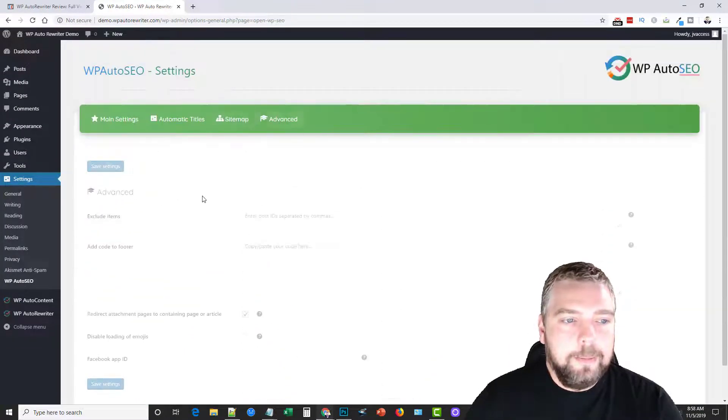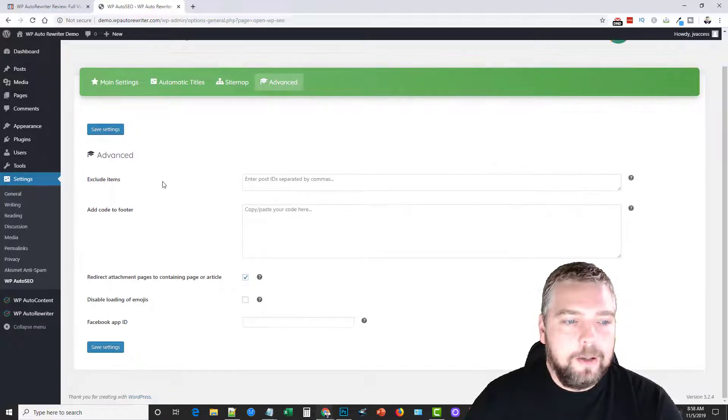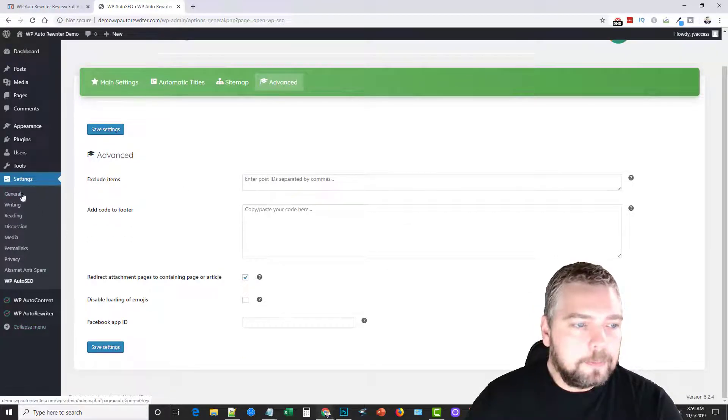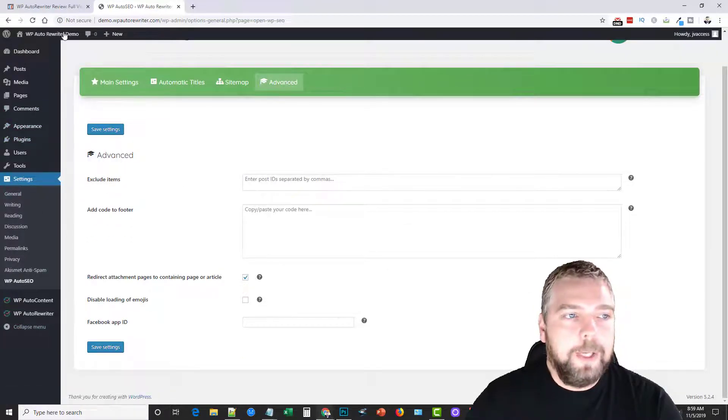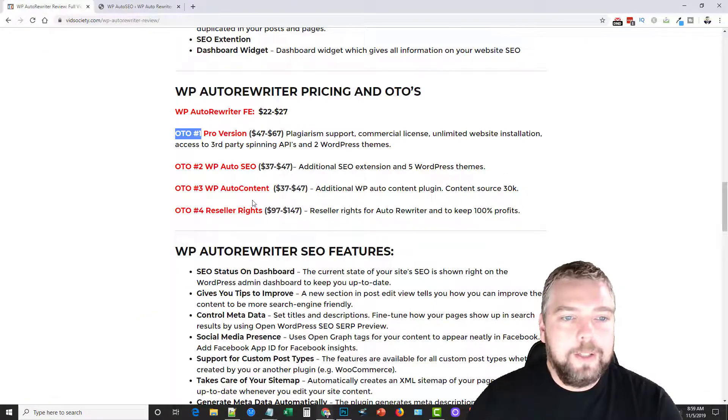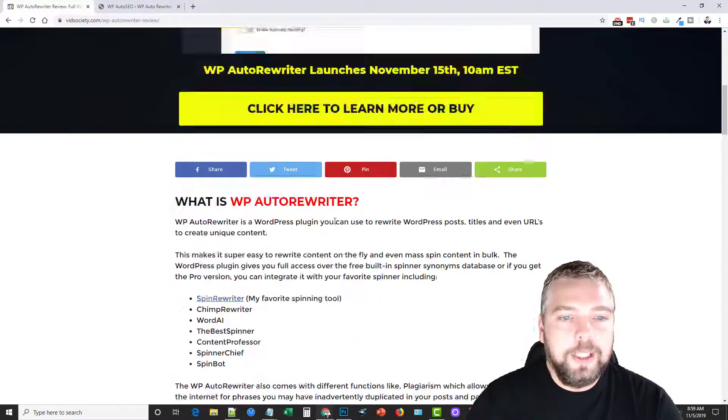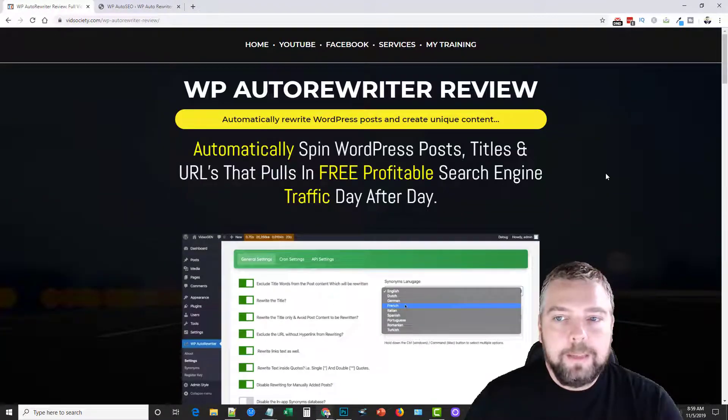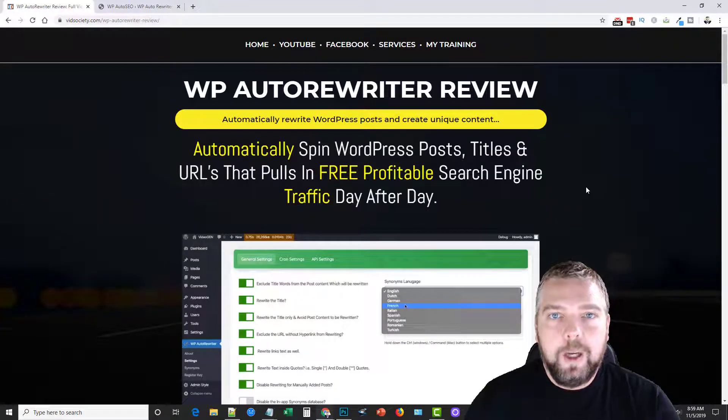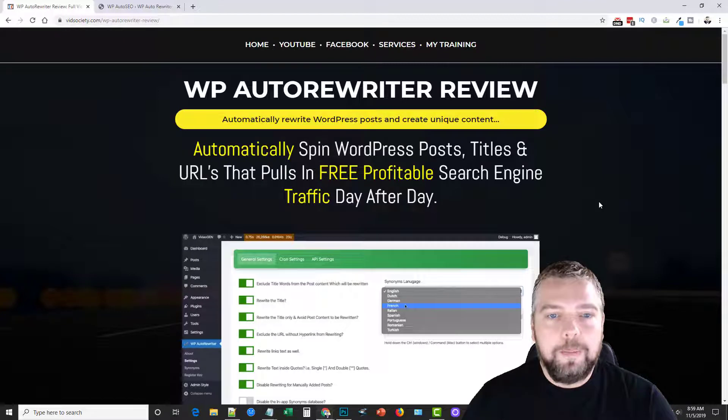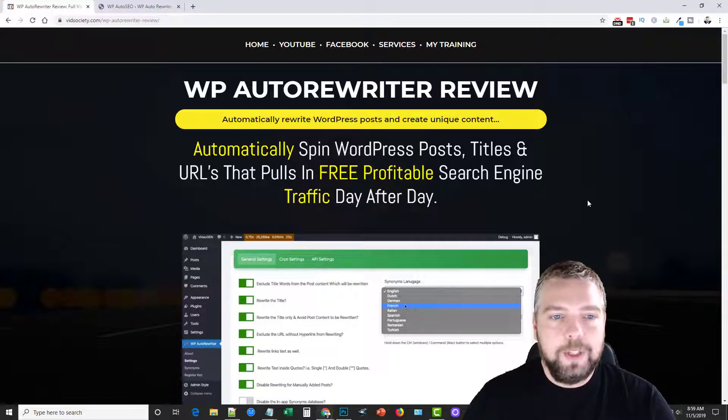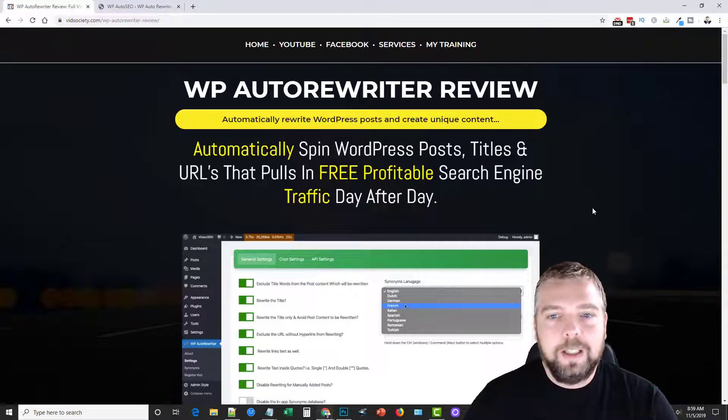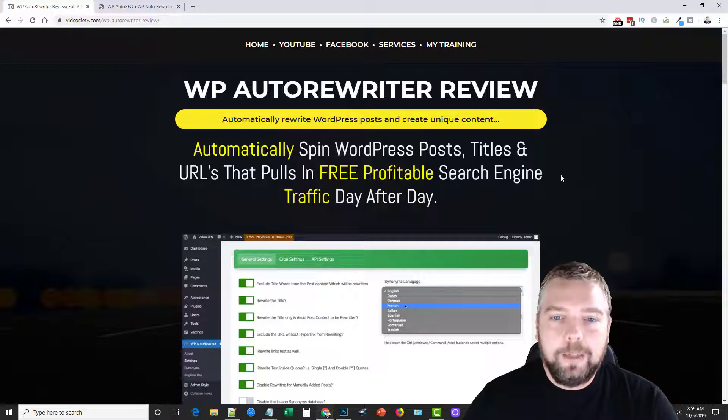So this is what WP auto rewriter is. So if you guys are looking for some kind of a tool to help you with your WordPress to rewrite content, if you're using private label content, if you're taking content from the internet and using it, I highly recommend you use something like this to spin up the content to make it more unique so you don't get in trouble down the road with copyrighted content and stuff.